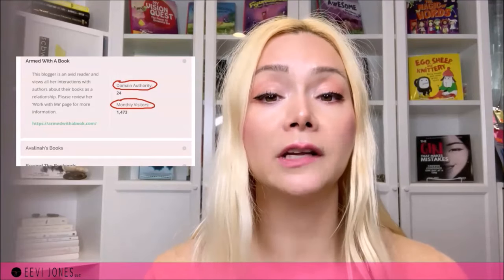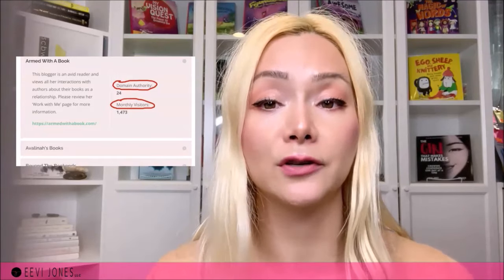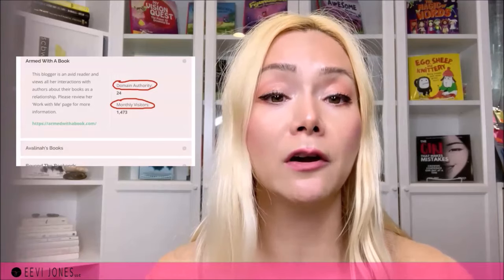The review blogs I've included are filtered by domain authority and monthly visitors, because when we invest in a reviewer and share our book with them, we want to make sure they're actually reaching real people. That's my first resource for the publishing and marketing phase.